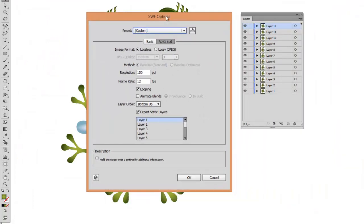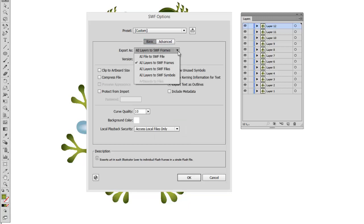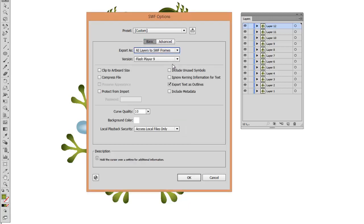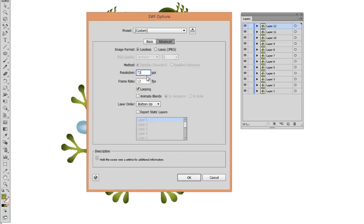In the Flash option window, under Basics, choose All Layers to Flash Frames. For Quality, choose Maximum. Under Advanced, I am going to increase resolution to 150 pixels per inch.